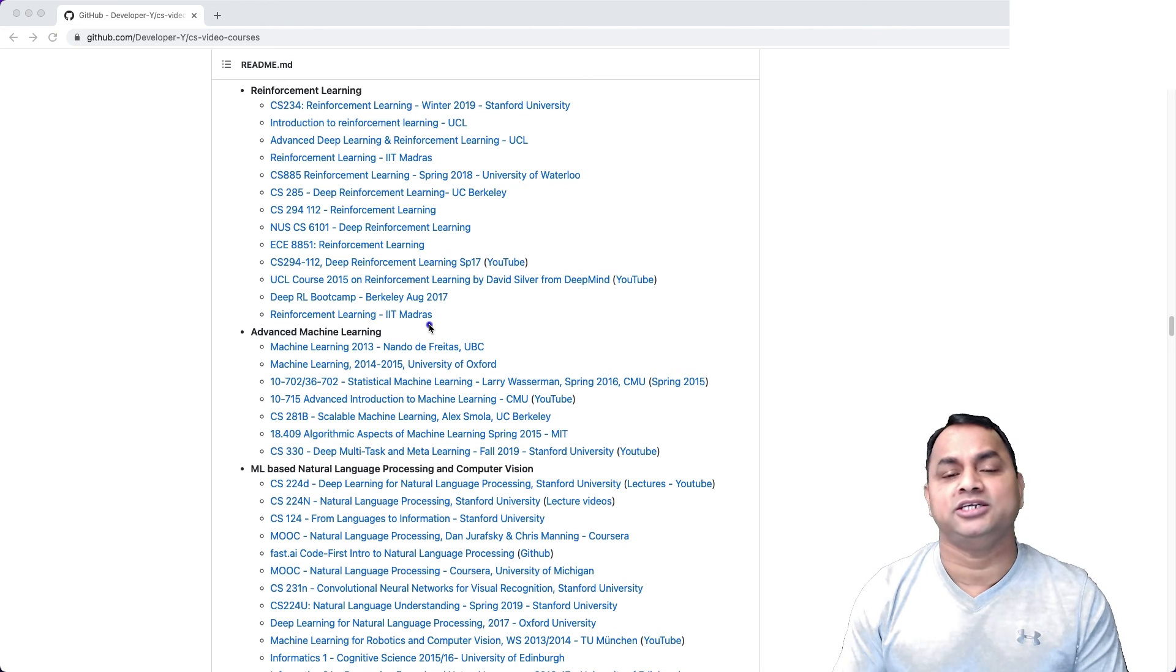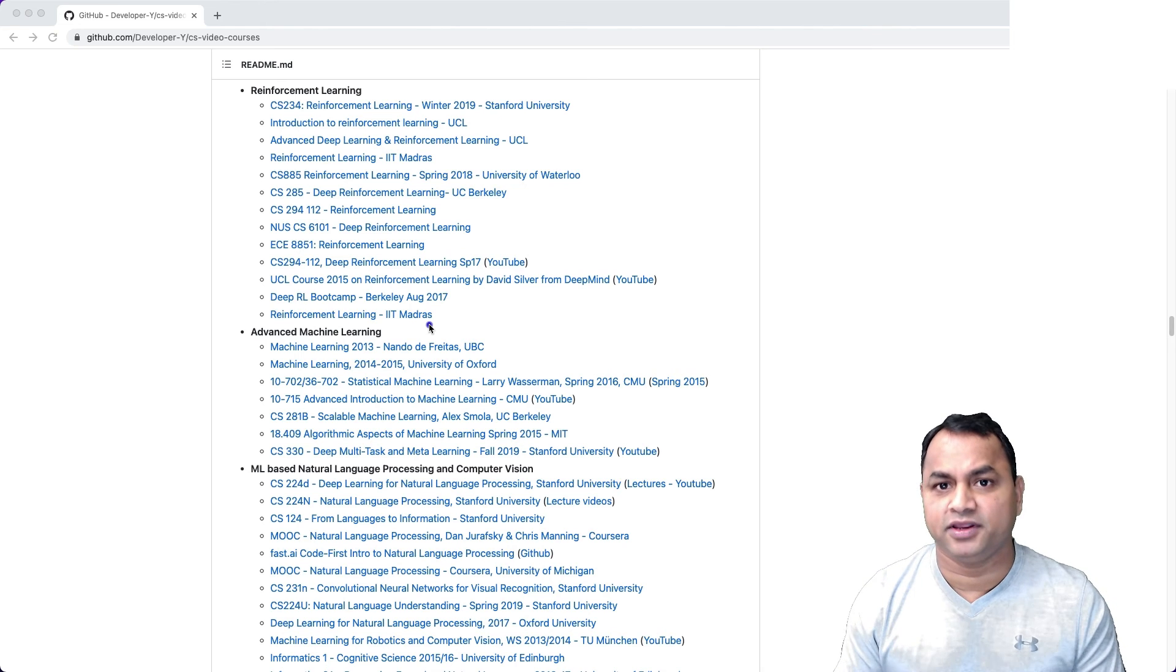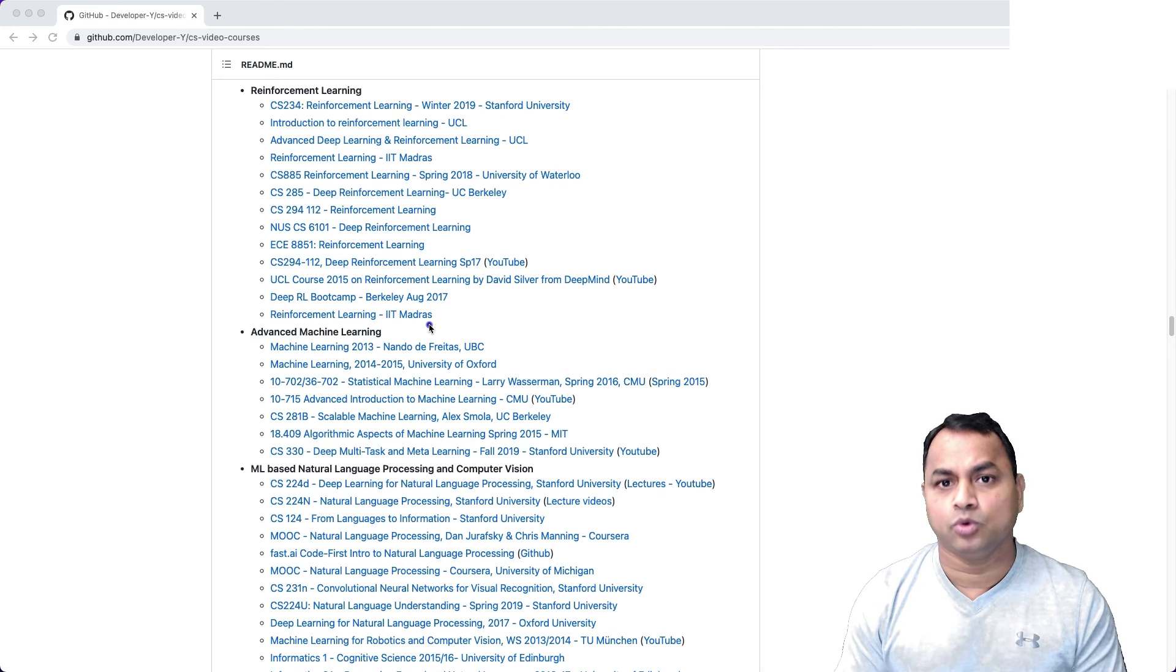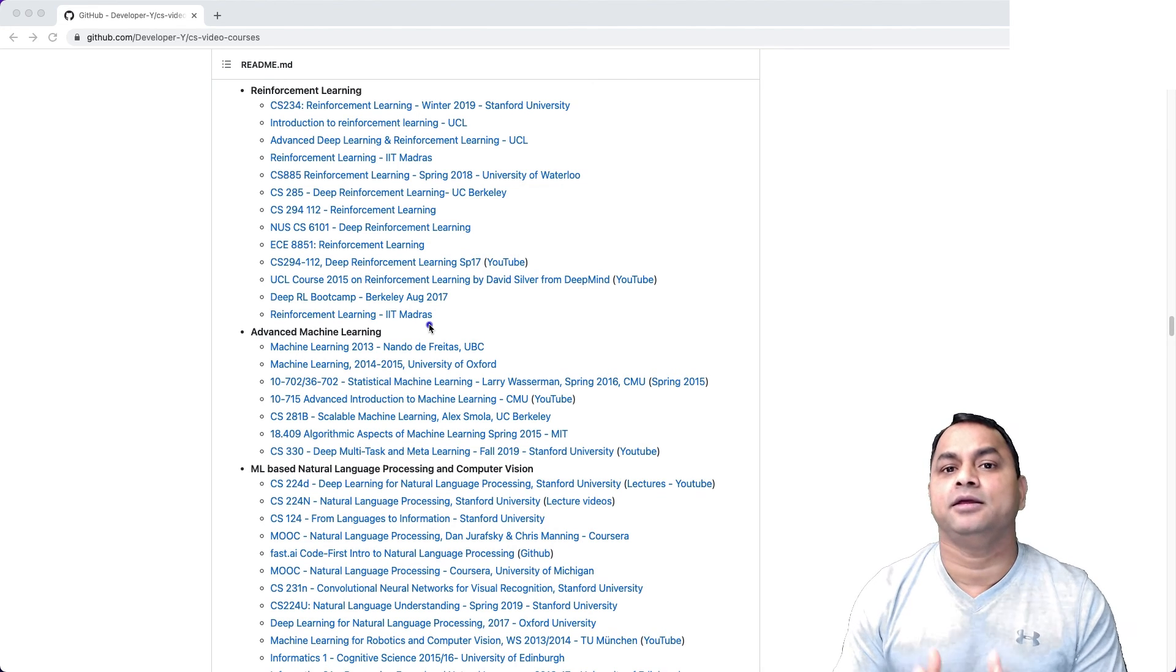You can go and enroll in these courses and take the benefit. Thank you for watching this video. If you liked my video, please subscribe to my YouTube channel so I can post more videos in the future. Thank you.